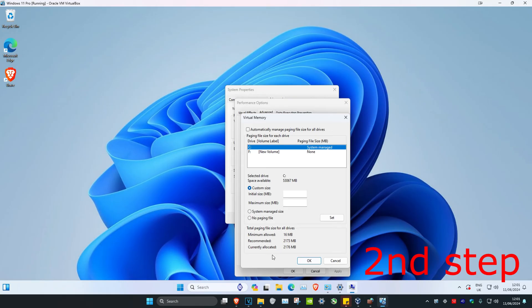And now for the initial size, you want to put this as your recommended right here. So for me, it's going to be 2173.